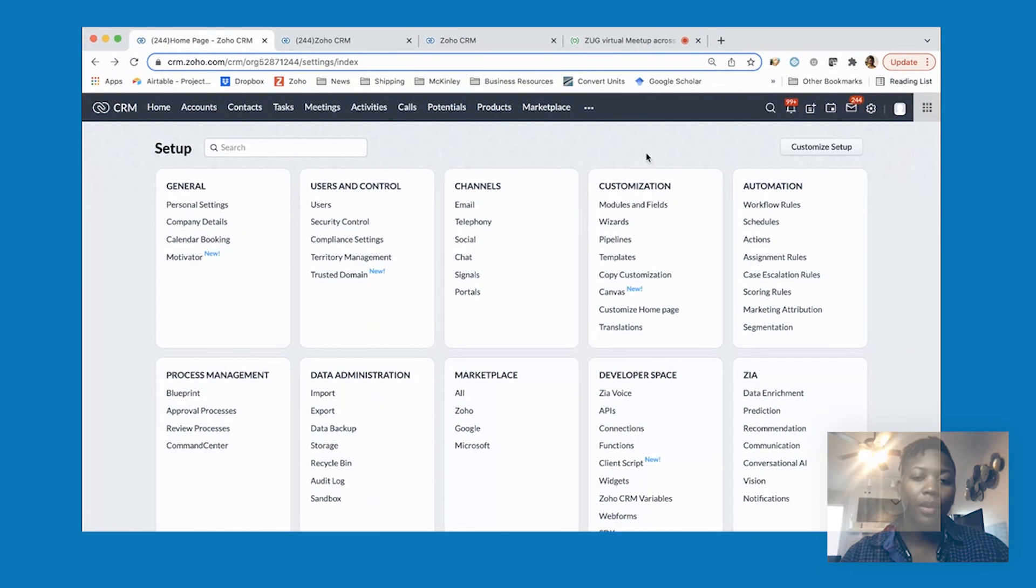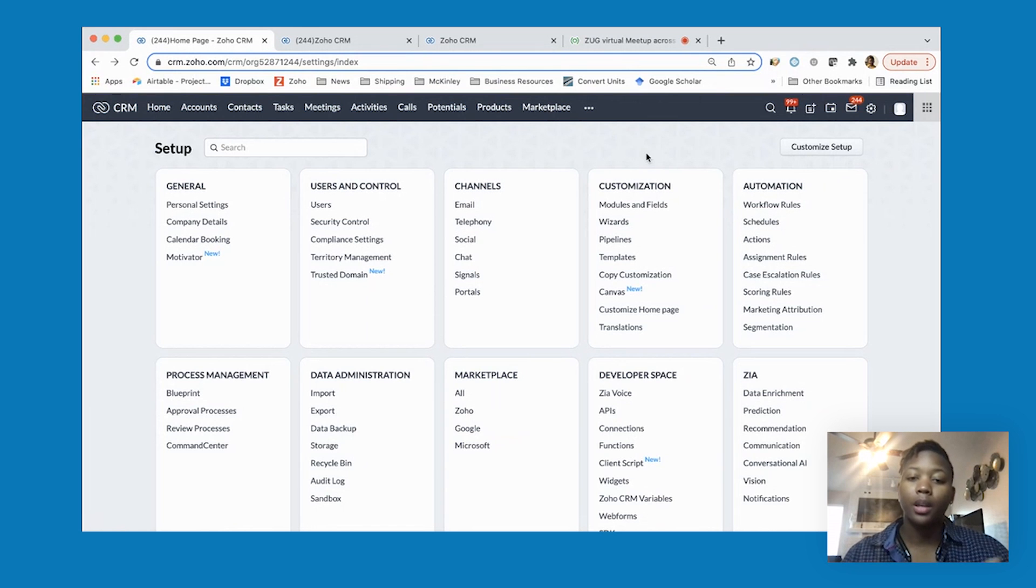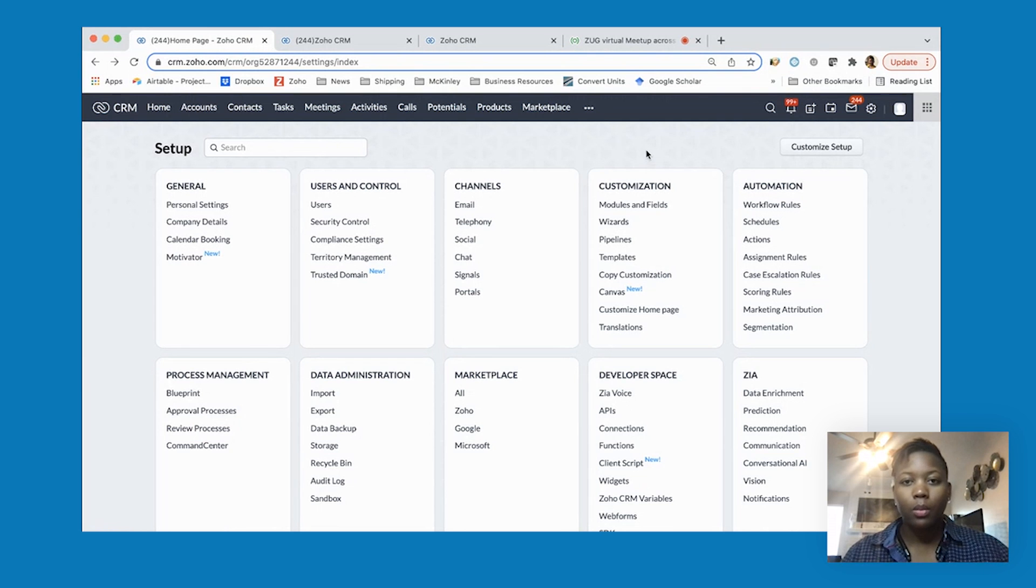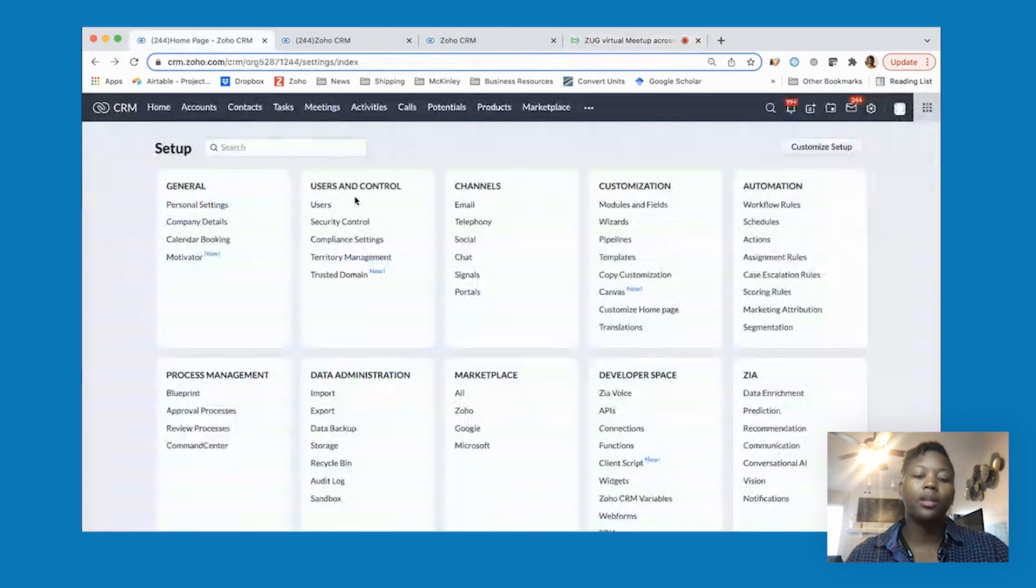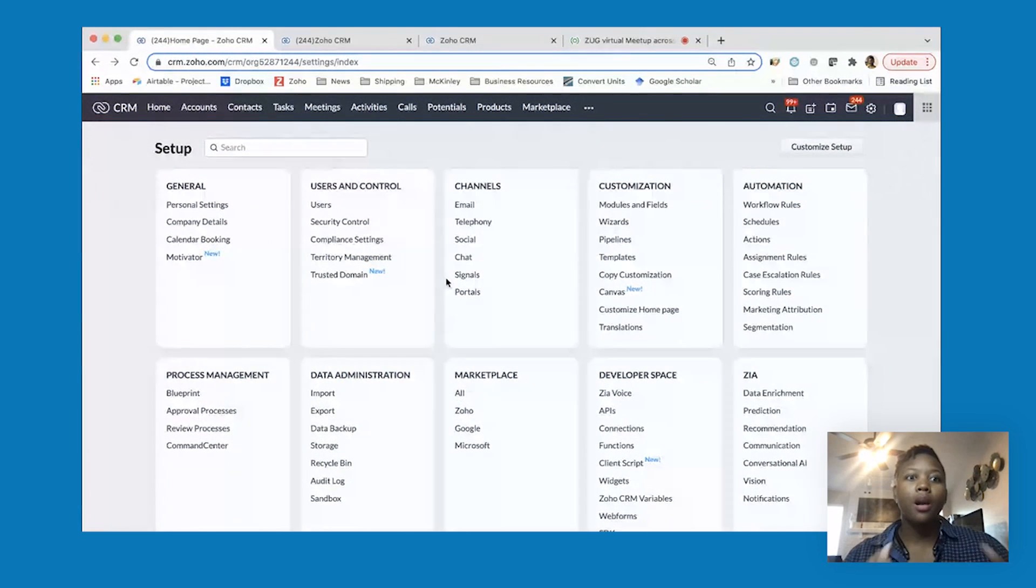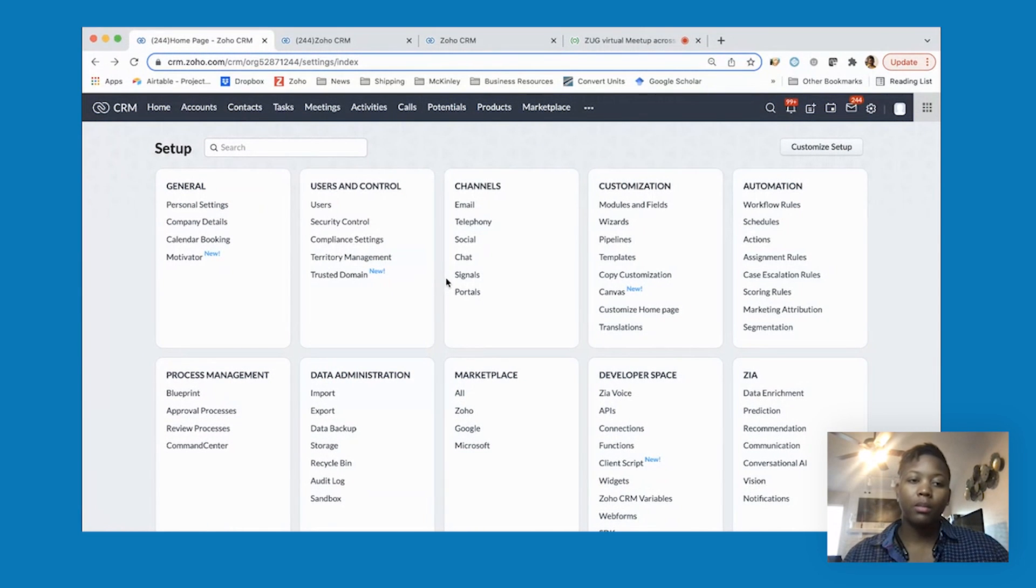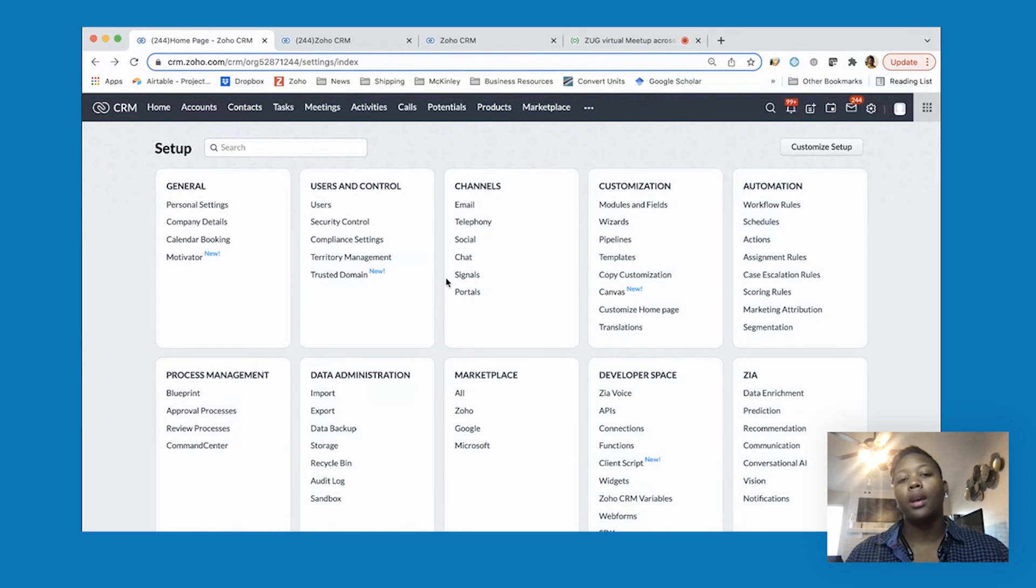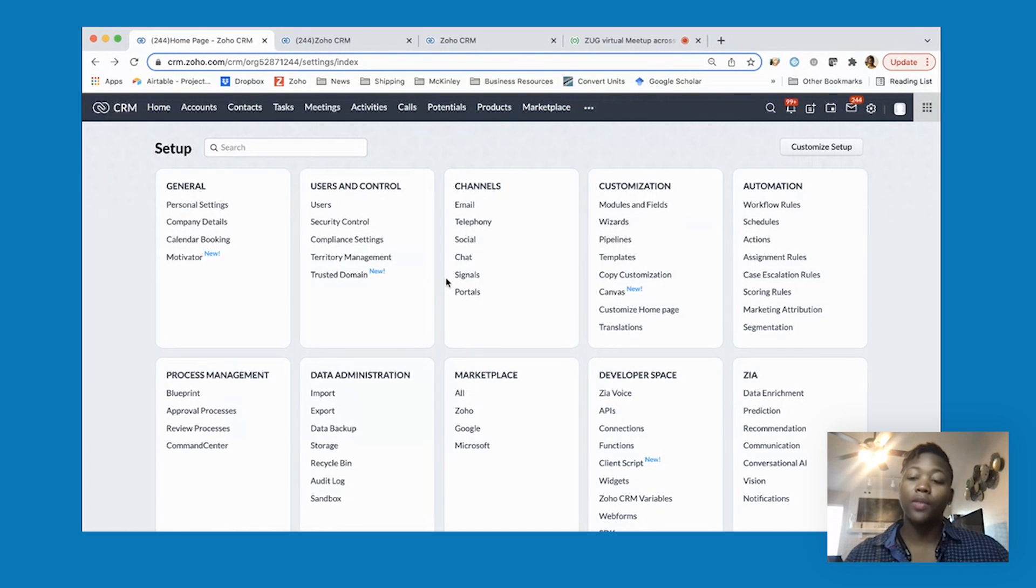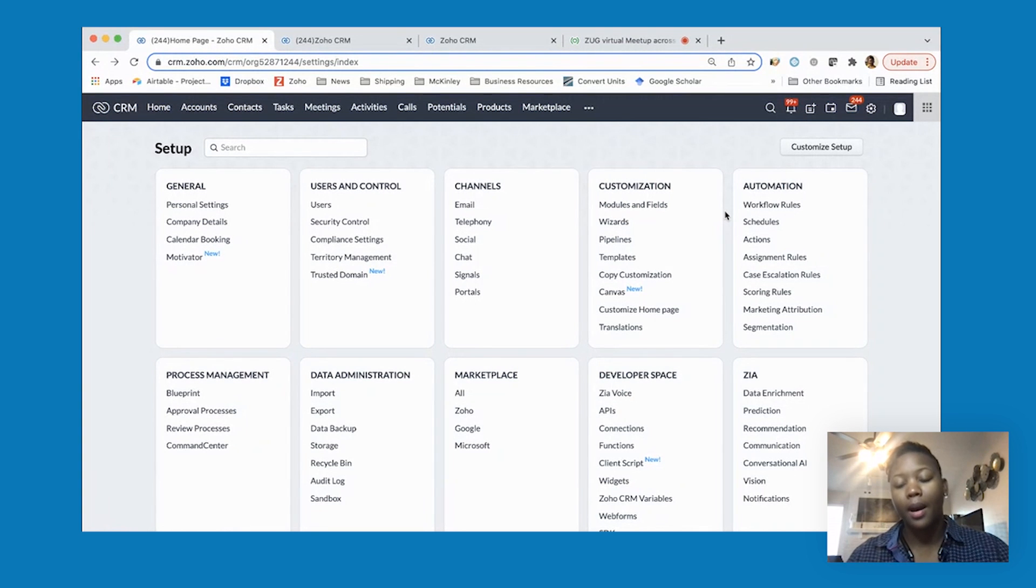I work for a chemical distribution company in the Dallas area. This is similar to what Kevin showed as far as workflow automations. Our sales team gets a lot of requests for samples and pricing for chemicals, and we were overloaded trying to follow up with those customers. So I created a workflow rule to do automated follow-ups to our customers.